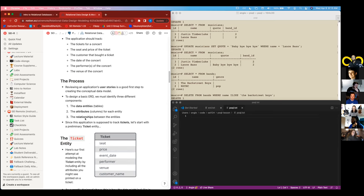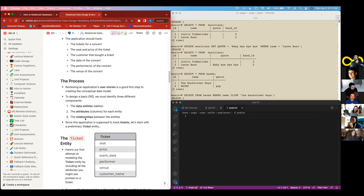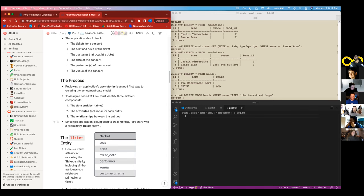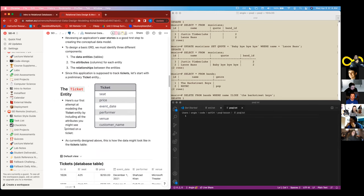But this doesn't allow customers to have more than one ticket. And it doesn't have tickets to have more than one performer. It basically doesn't allow anything but just these one-to-one relationships that are on this table. So this is where our relationships come in.